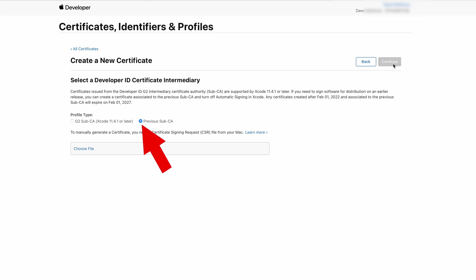Keep the checkbox on Previous Sub CA. After reading the text I thought it would be better to pick the other option, however the certificate created that way wasn't valid for use. Once you continue with this step a certificate is created and you can download it to your Mac. To import the certificate into the keychain, simply double-click it to upload it to the keychain.